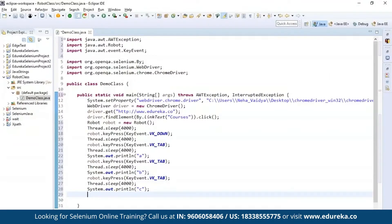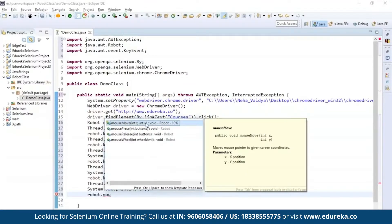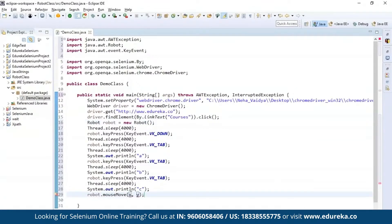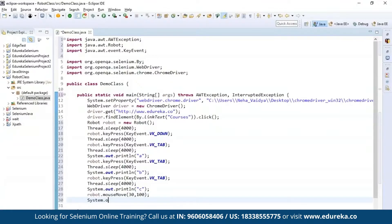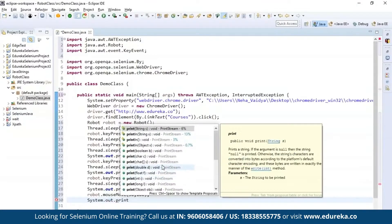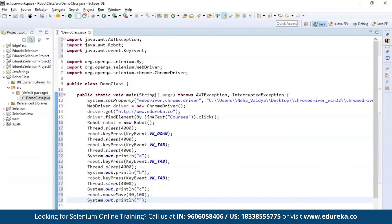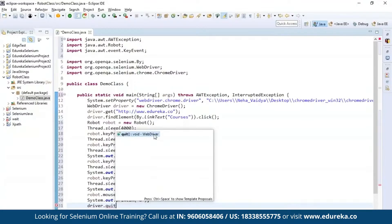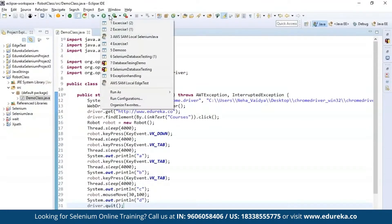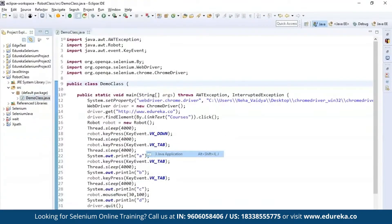After performing actions with the keyboard functions, let's move on and automate the mouse functions. I'm going to use robot.mouseMove where you specify the axis in which you want the mouse to move — I'll take the X axis as 30 and the Y axis as 100. Then I'll print System.out.println with a particular text. After this is done, I'm going to exit the driver execution with driver.quit, which quits the driver execution. I'll save this code and run it as a Java application.